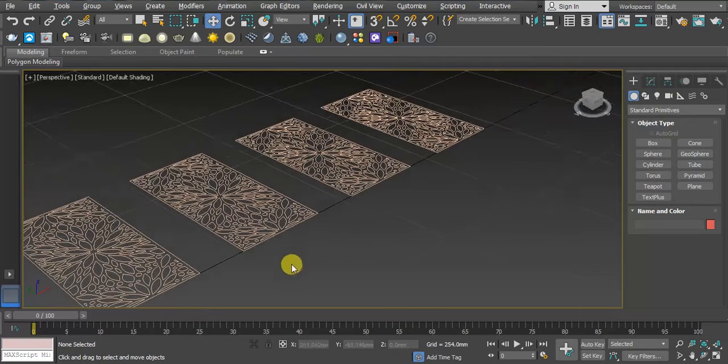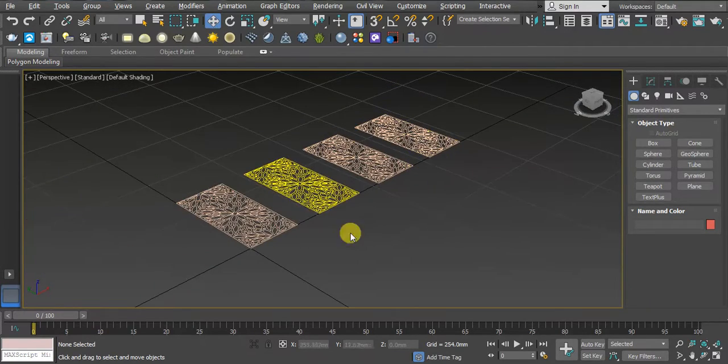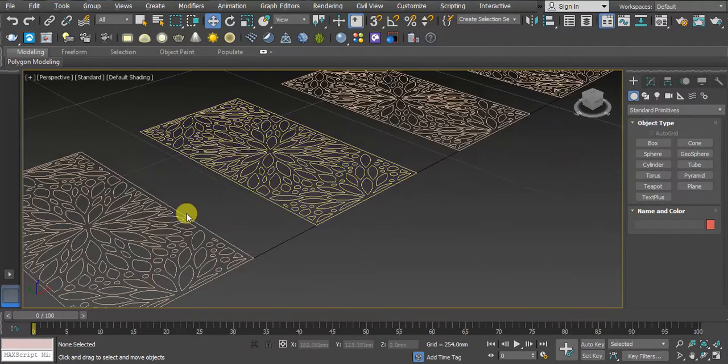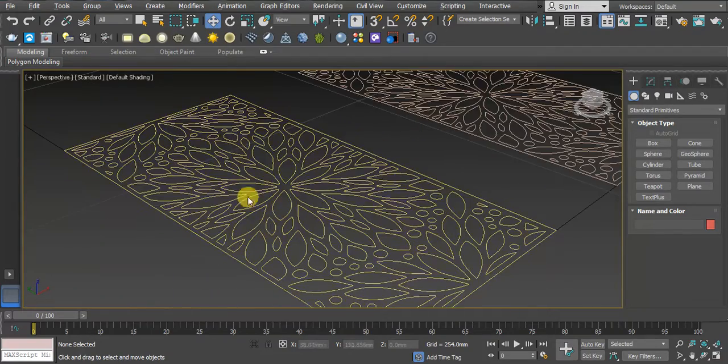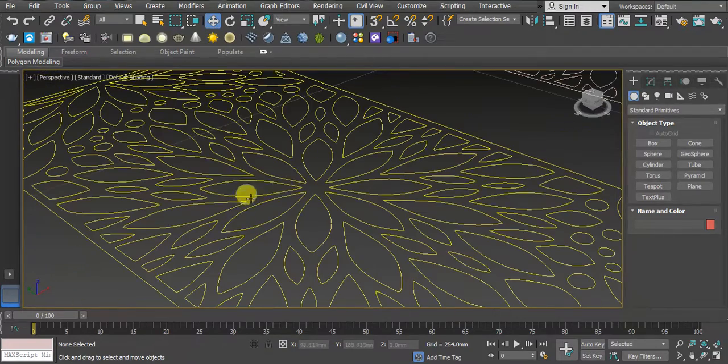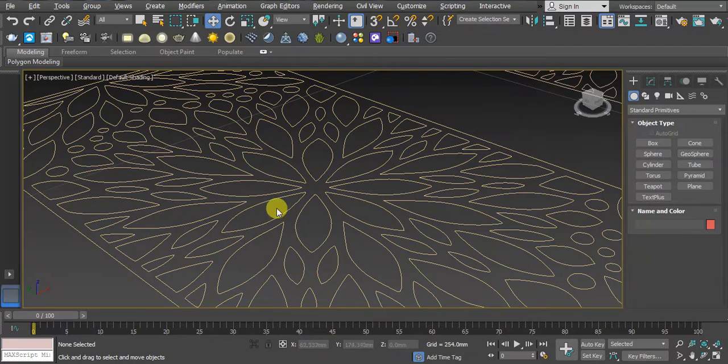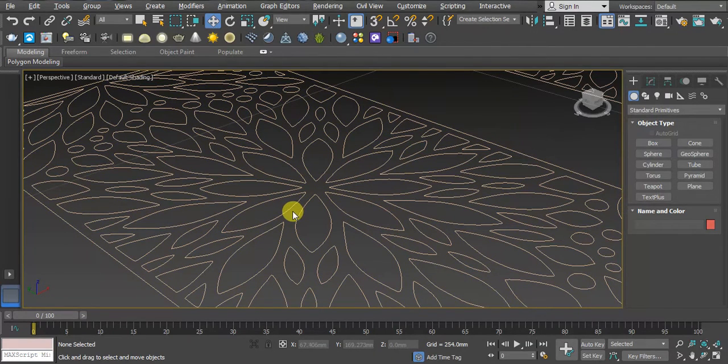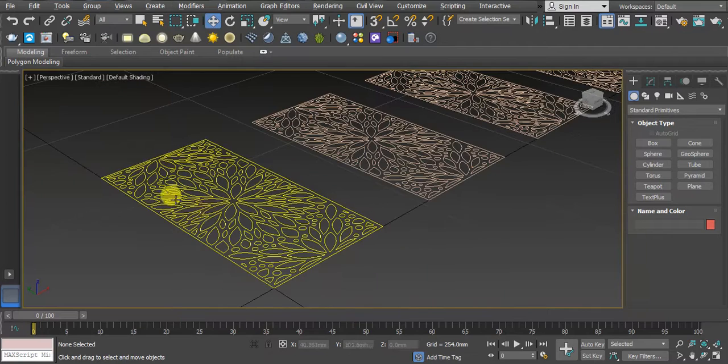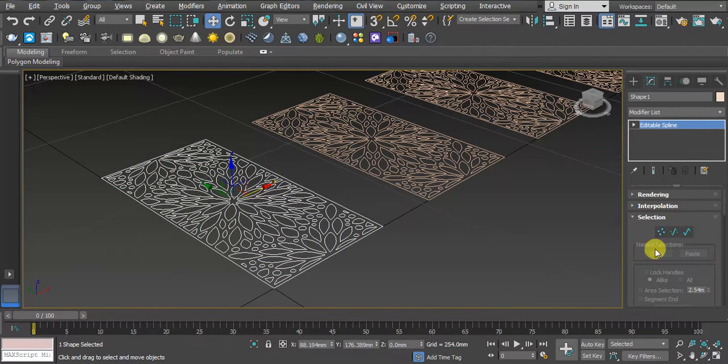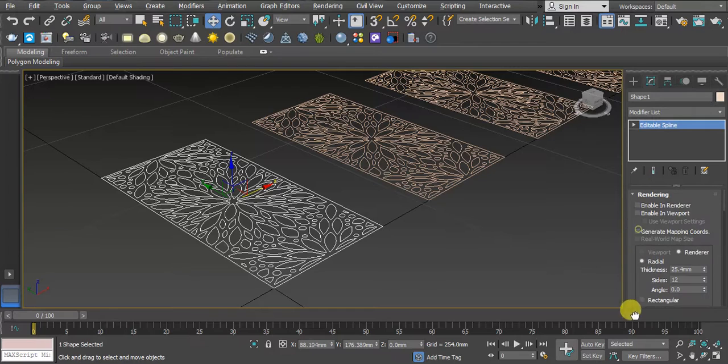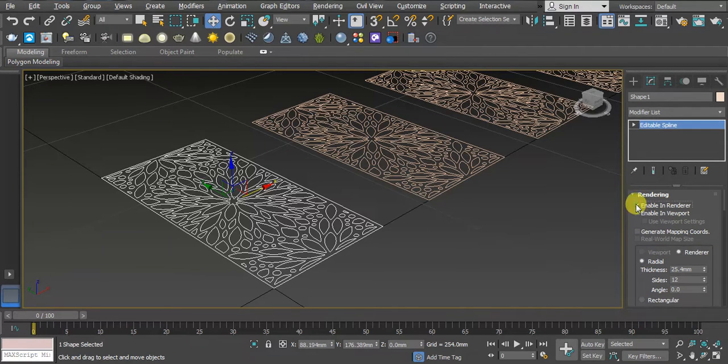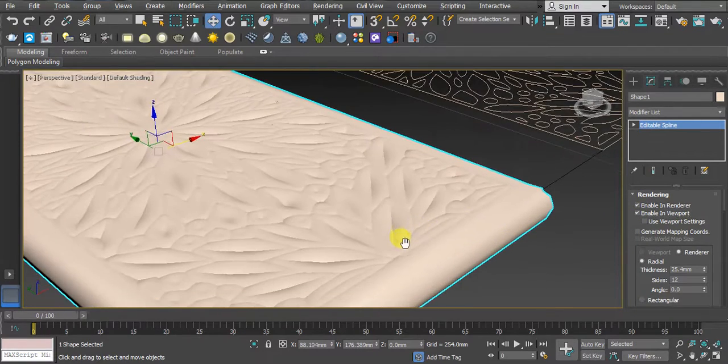Why? Because I want to show different designs. How you can make different designs. First, let me show you: if you want your design to have a circular shape with a pipe, let me show you. Click here, go to Modify, then click on Rendering. Now click on Radial, Enable to Render, and then Enable to Viewport.